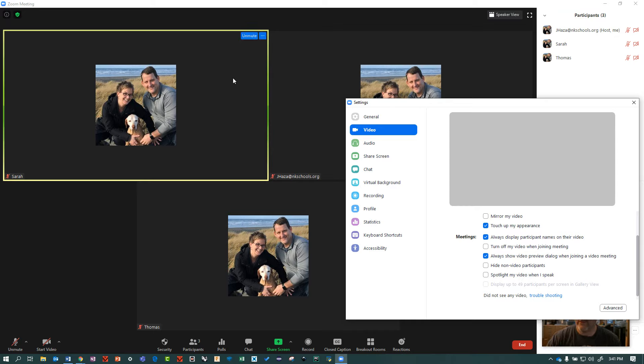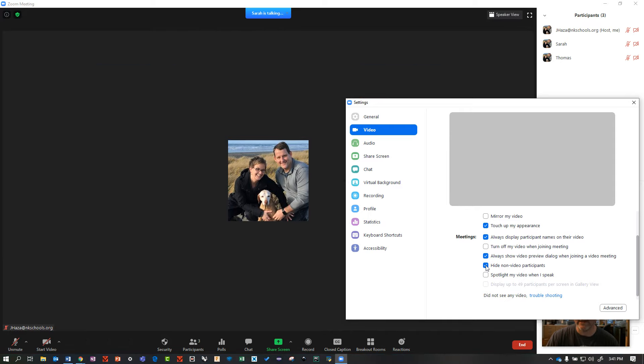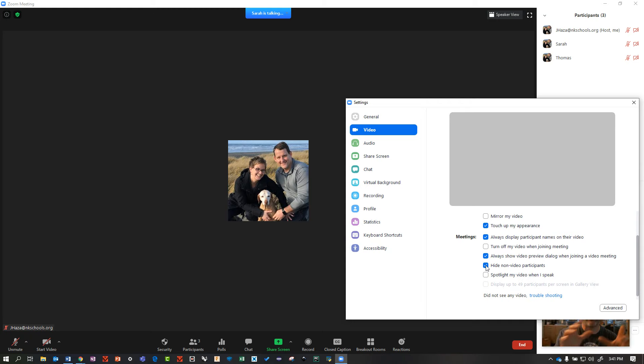Well, if you turn this on, hide non-video participants, all the black boxes will disappear. Only people with their video on will show up in that grid.